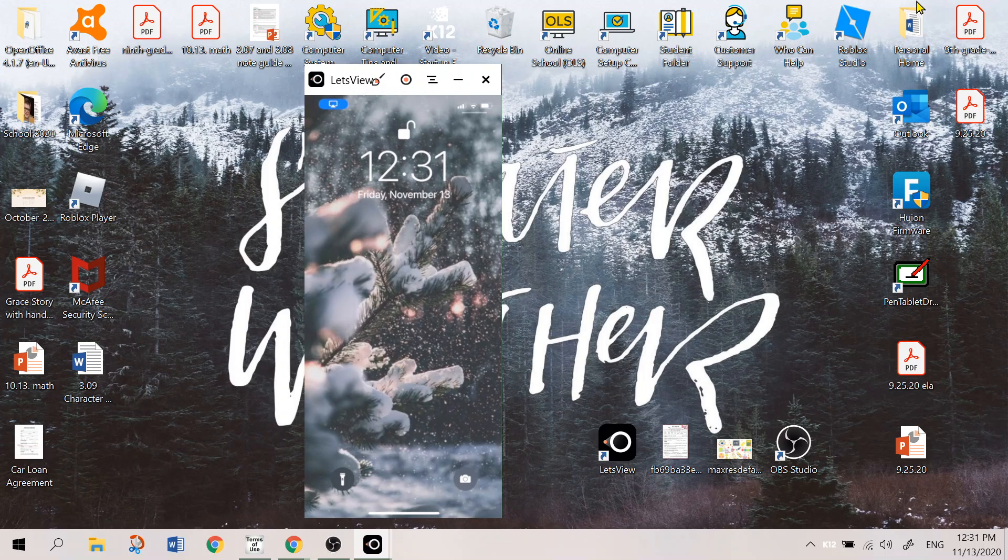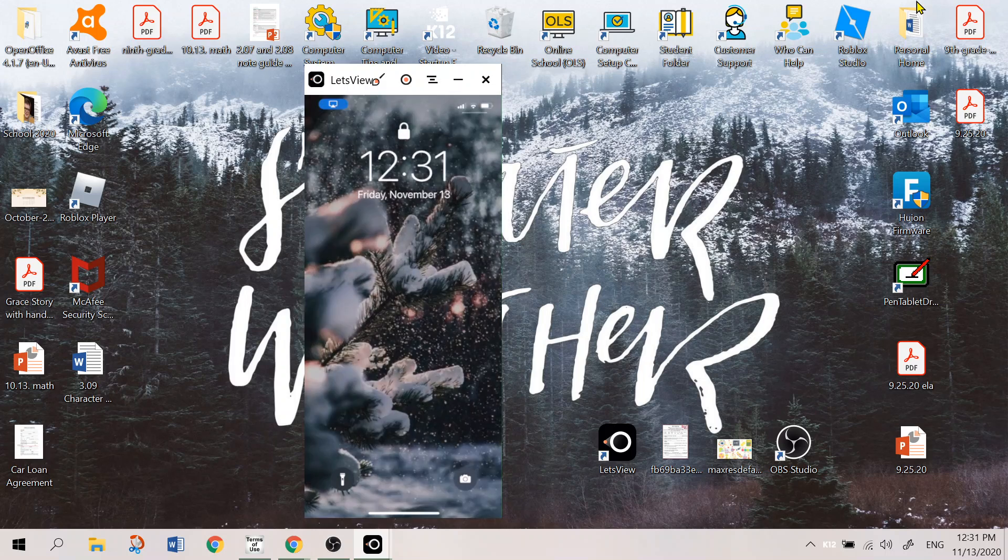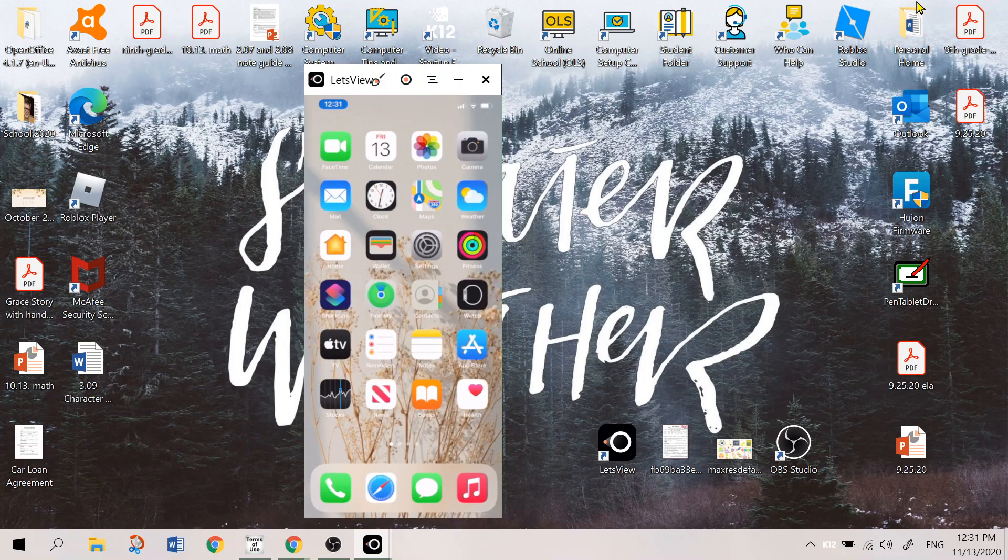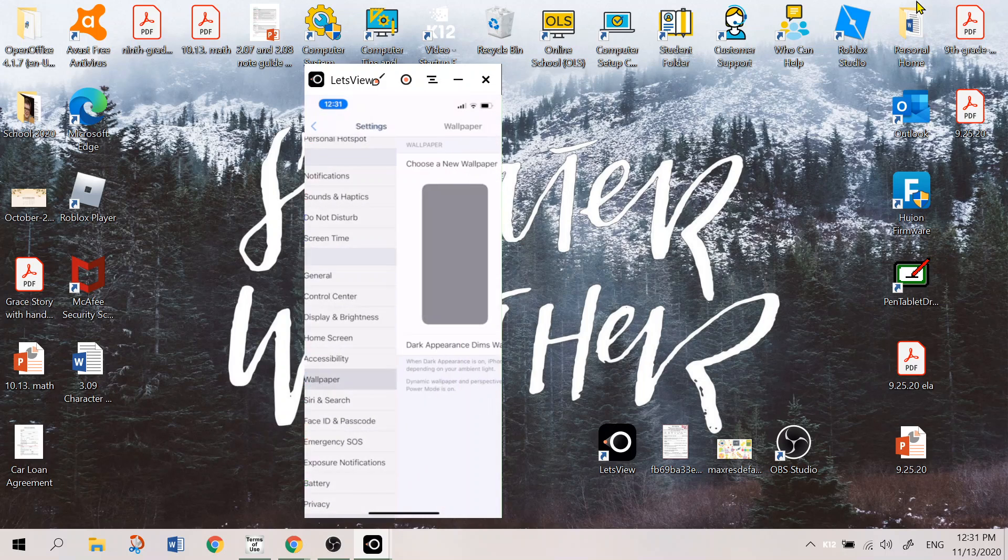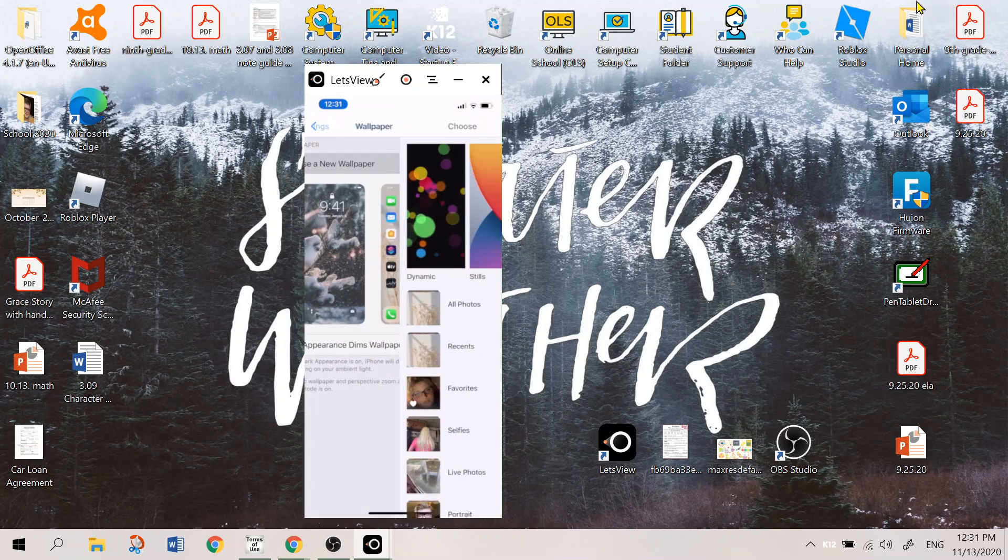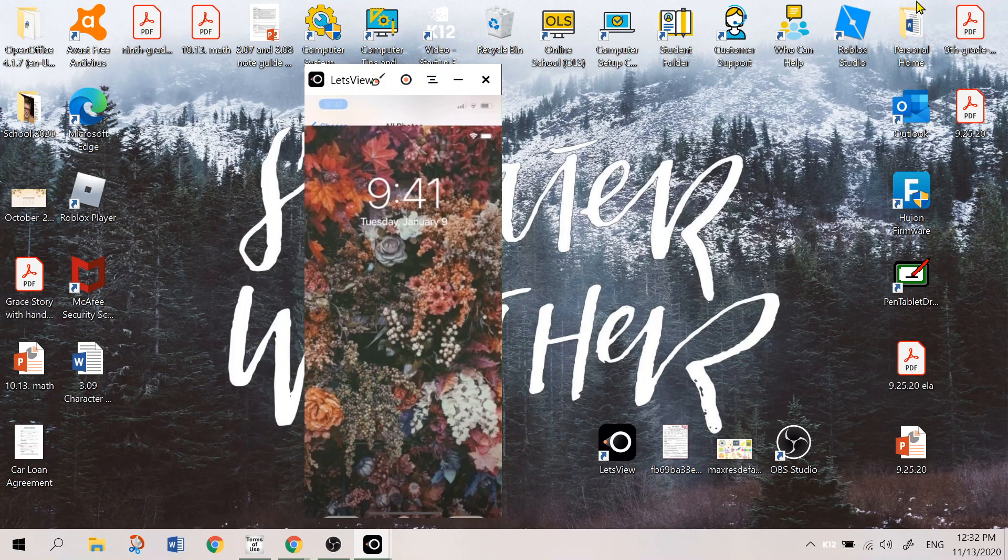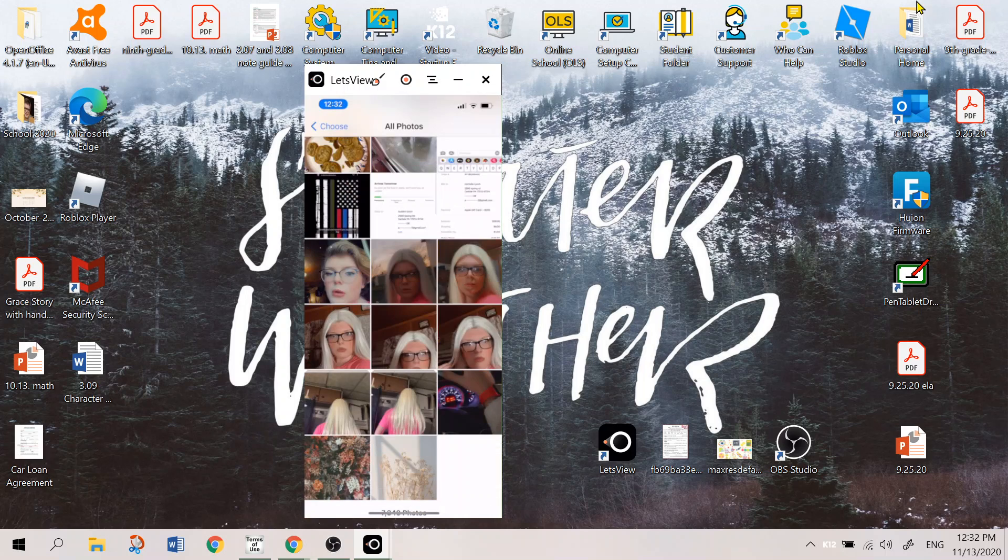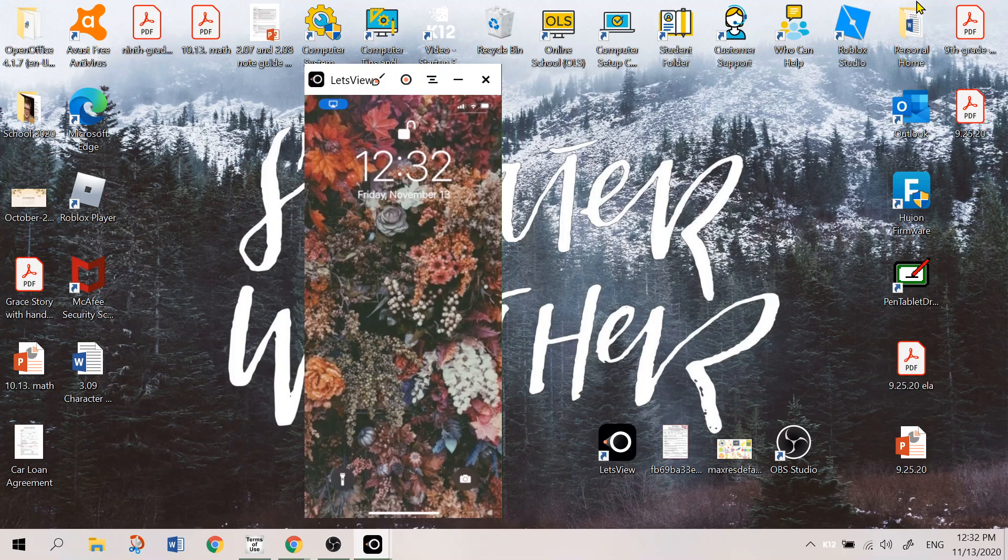So on my lock screen I have this cute look. We're going to change that though. So on my lock screen I have this cute little like flower bed kind of thing.